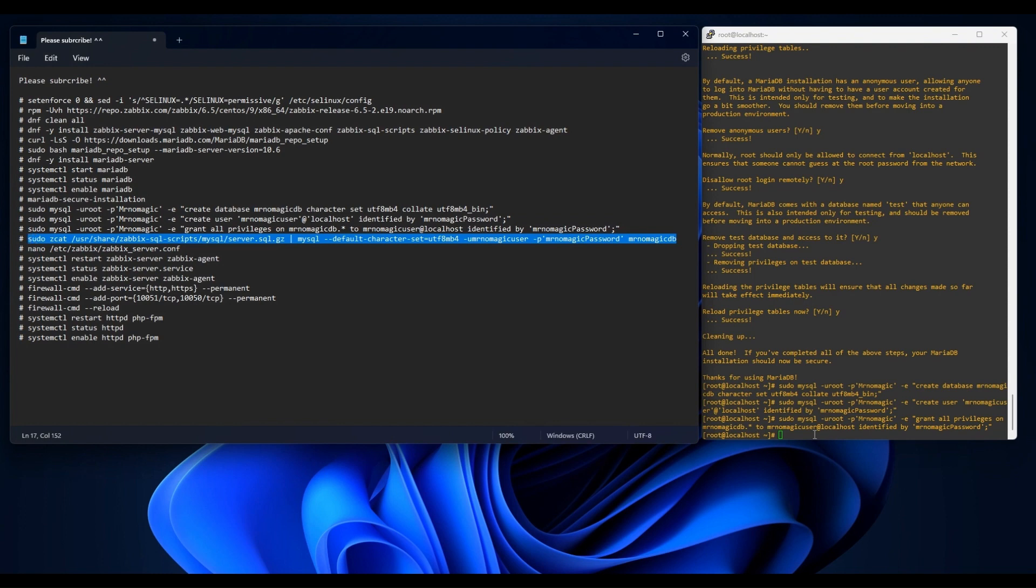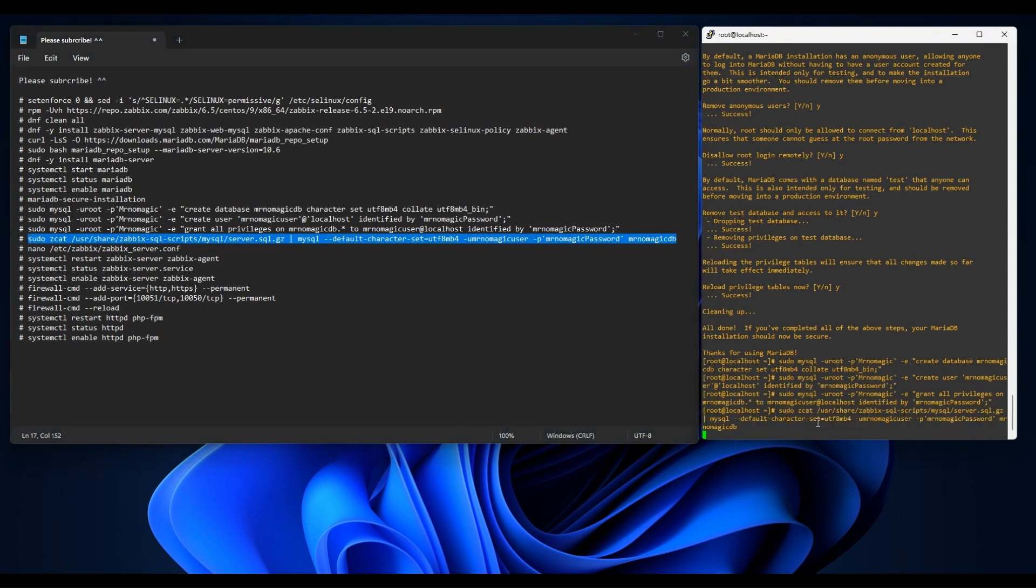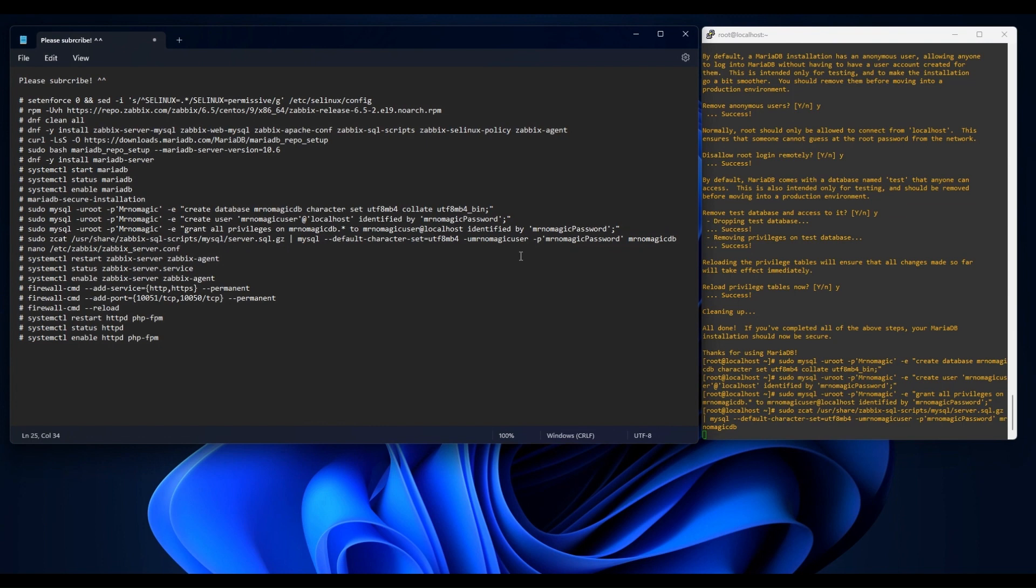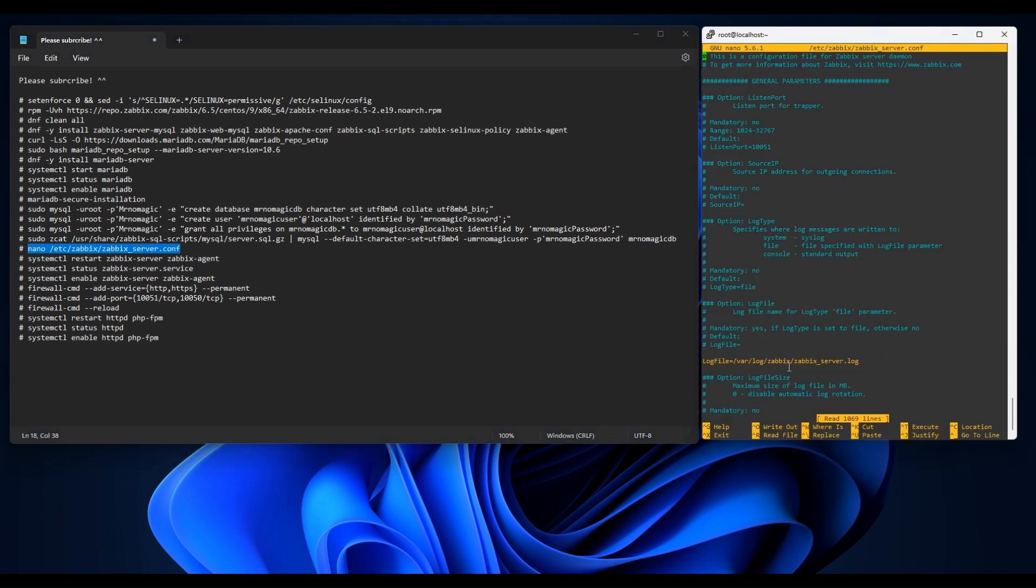And then we're gonna import the initial schema and data. Now let us update our Zabbix server configuration file.